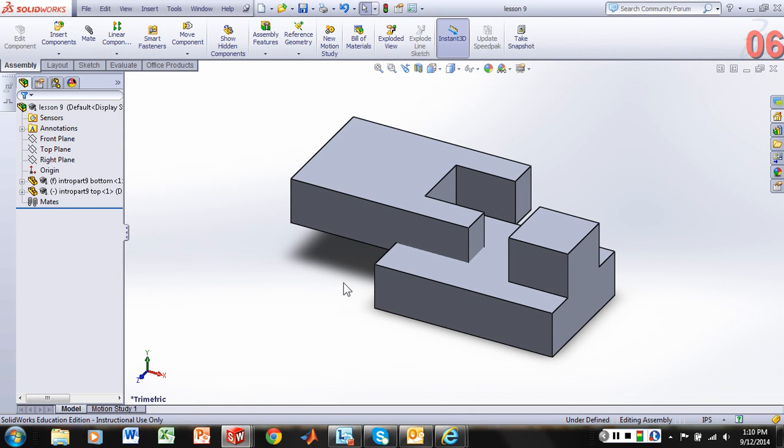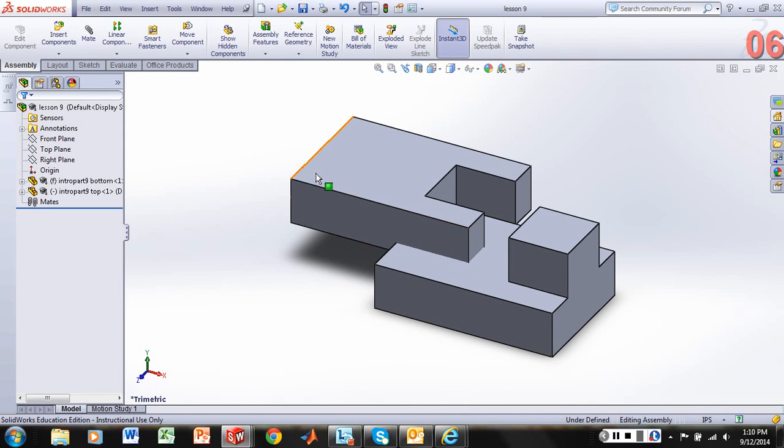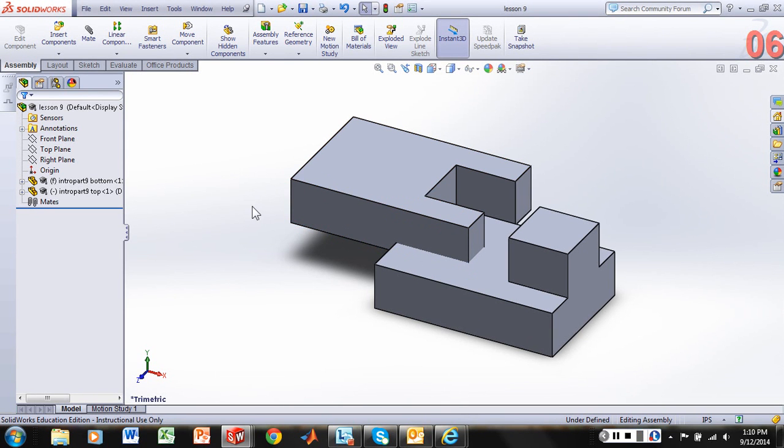And we're now ready to begin to create a drawing file as well as do some additional things with this part, which will be on the next video.